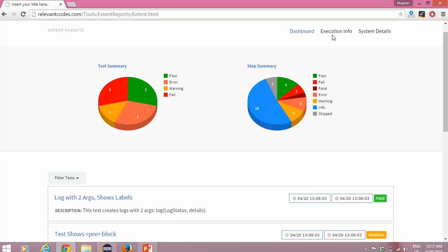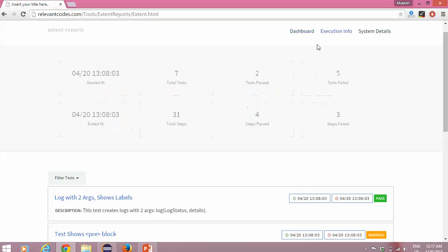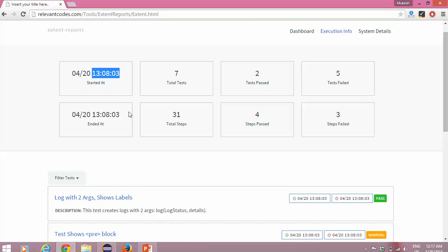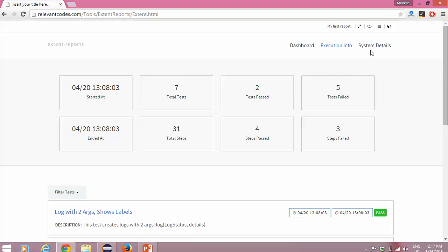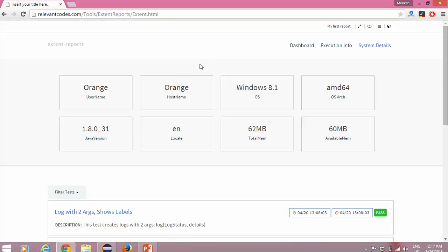Here you will get other sections like dashboard, execution info — what time your task started and ended, how many tasks you have executed, how many passed or failed, how many total steps executed, how many steps passed and failed. And before starting, the final section called system details will show you the username, hostname, your operating system, OS architecture, Java version, locale, and memory.